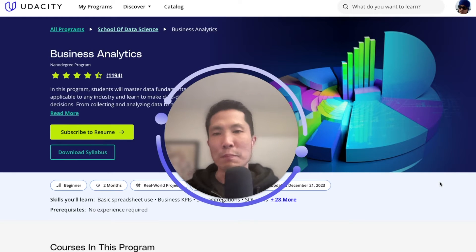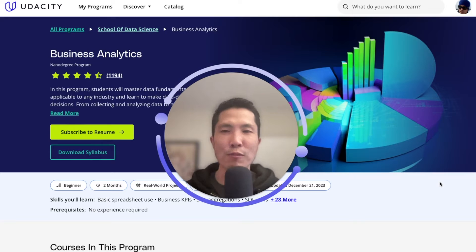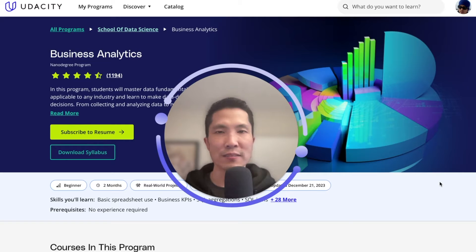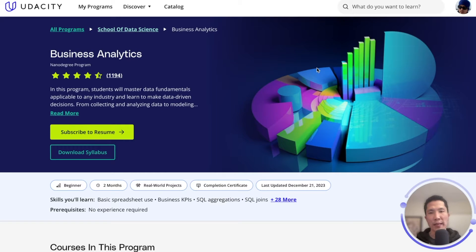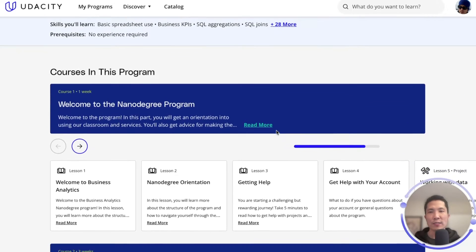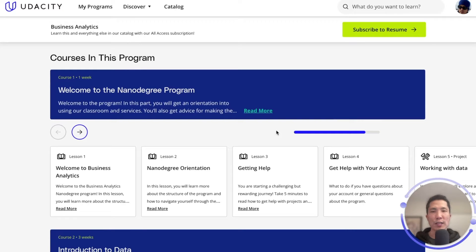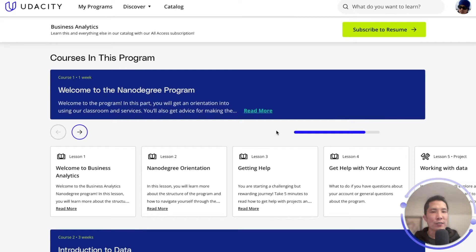Let me tell you about the Business Analytics Nanodegree. This is a program where students will gain foundational data skills applicable to any industry. Our journey begins with Course 1, welcoming you to the program. In these initial lessons, students get acquainted with their instructors and learn how data is applied across various industries. They explore the course structure, navigation, and get ready for the hands-on experience ahead. The first project challenges you to interpret a data visualization, laying the foundations for the analytical skills you will cultivate throughout the program.